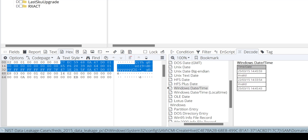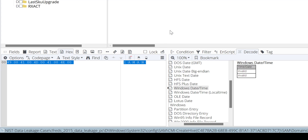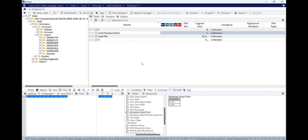You can also access the password hint that the user created within the Windows environment when resetting their password. If you click 'User Password Hint,' here it is — the password hint of this user is 'iman.' I hope you enjoyed this video and managed to understand how to access the Windows registry using EnCase. Thank you very much and see you in the next video.